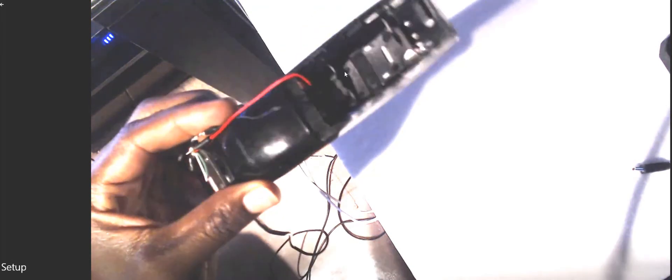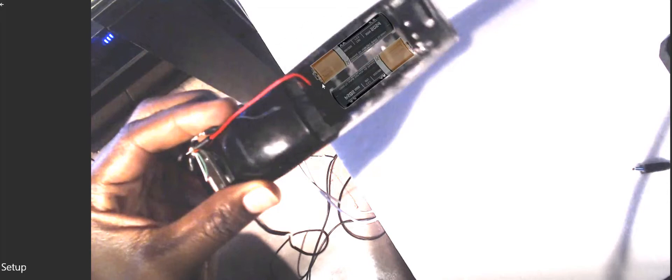The way I'm hooking this up to the blade is I'm taking the positive part where the battery normally goes in. This takes two batteries, so I'm taking the red wire and hooking it up to the positive part where the battery goes. Here's the other slot for the other battery—that's the negative, and that's where I'm hooking up the ground.